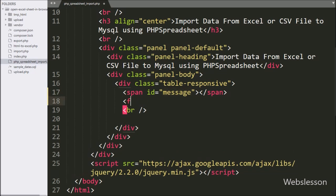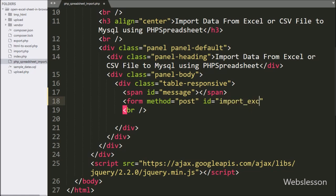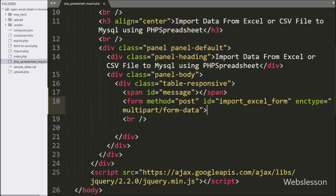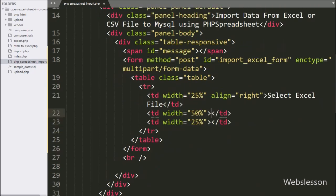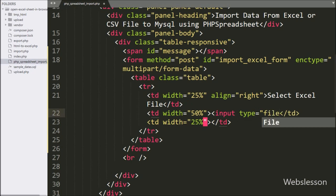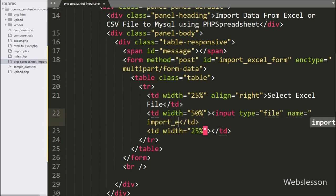To make an HTML form, here we write a form tag with attribute method equal to POST, ID attribute equal to import Excel form, and encryption type equal to multipart/form-data — this is for uploading a file. For selecting a file from the local computer, here we write input type equal to file, name equal to import Excel.